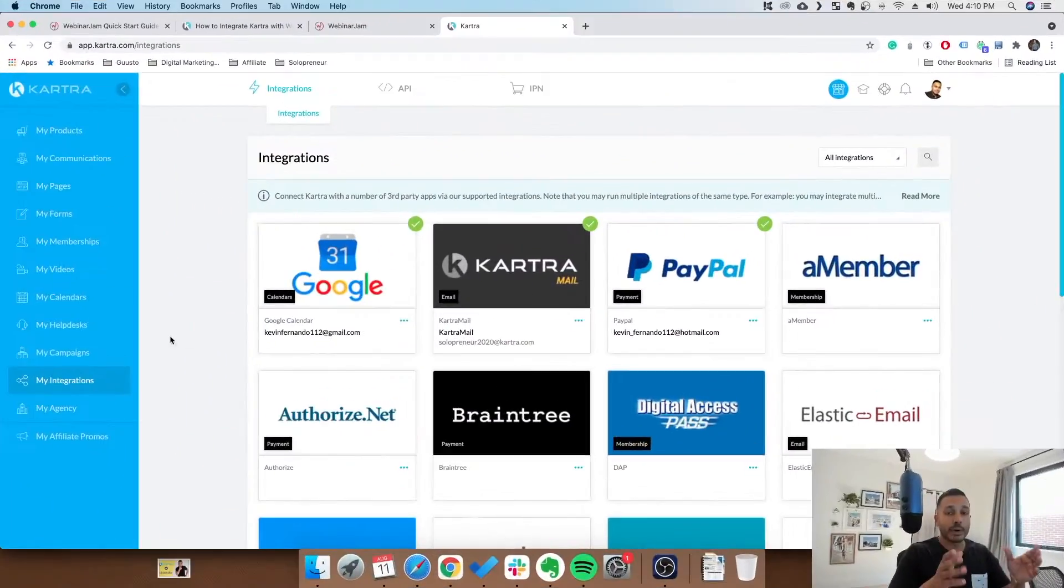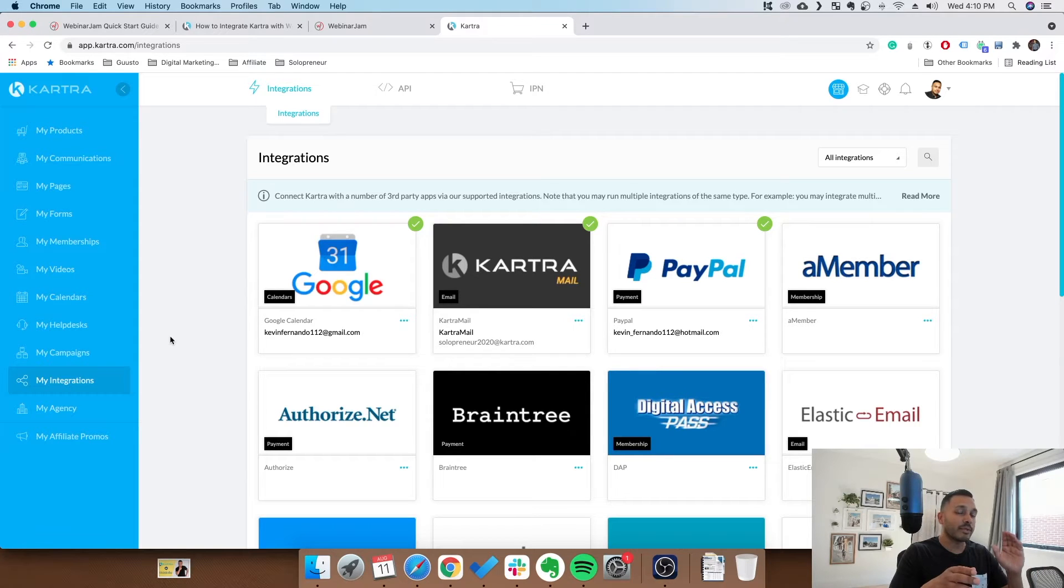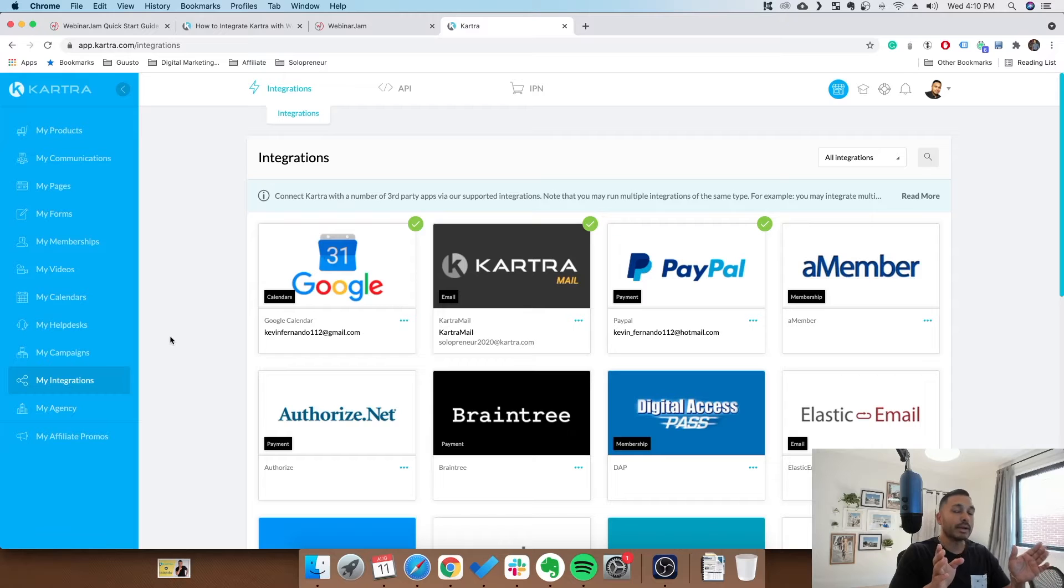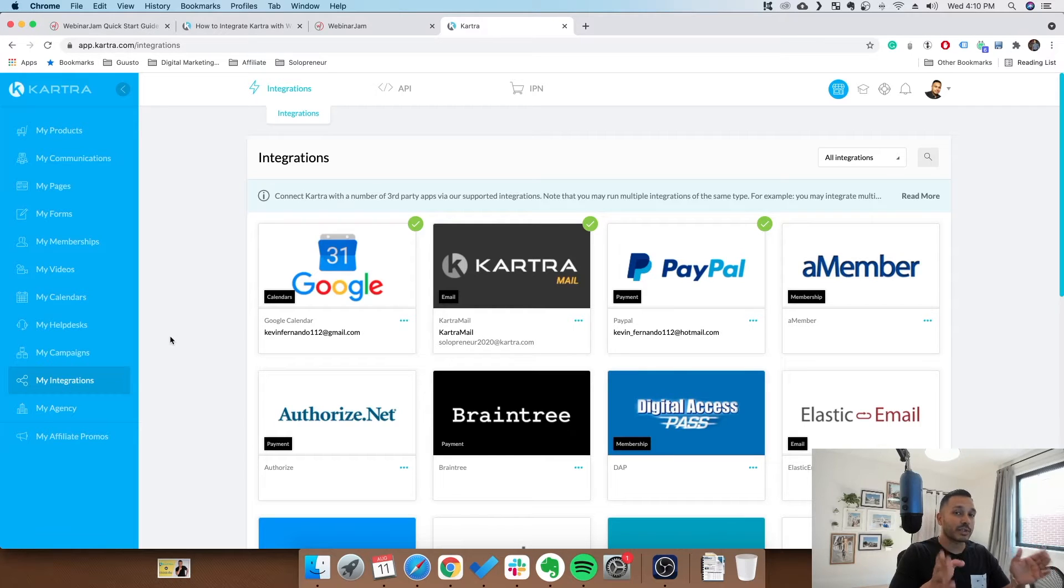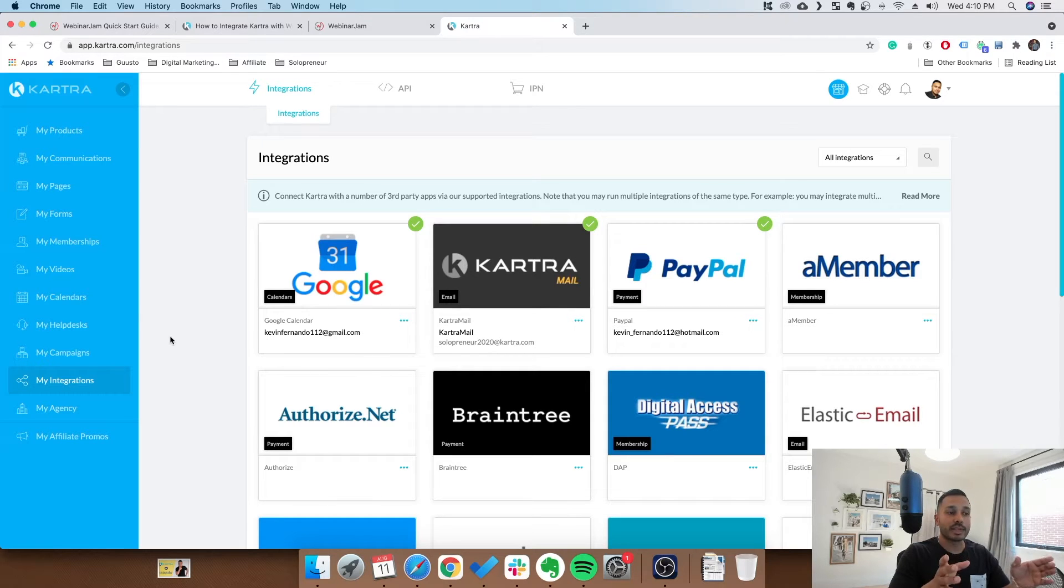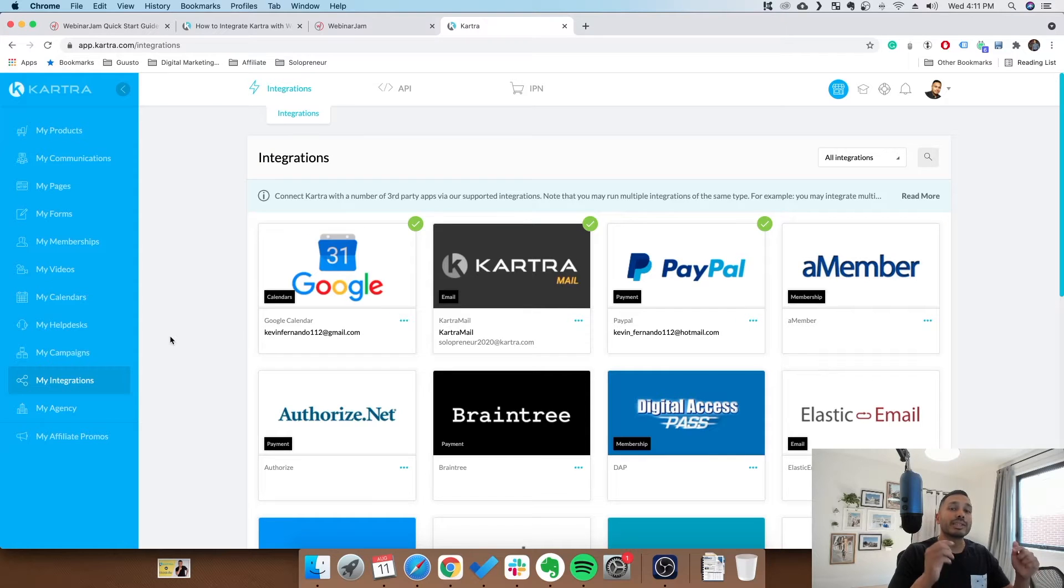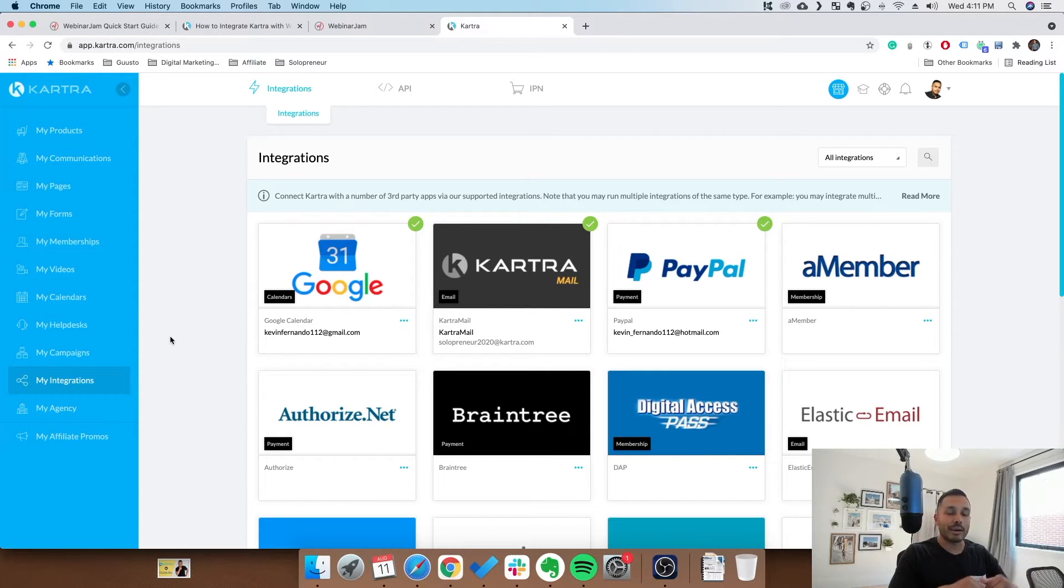But without further ado, let's jump right into it. For the purpose of this tutorial, I'm going to assume that you've already signed up for Kartra and WebinarJam or EverWebinar. My recommendation is that you set up your trials first and watch along with this video as that's what's going to make it the easiest for you. So if you haven't started your trials yet, click the links in the description down below to get the best available trial offers right now.